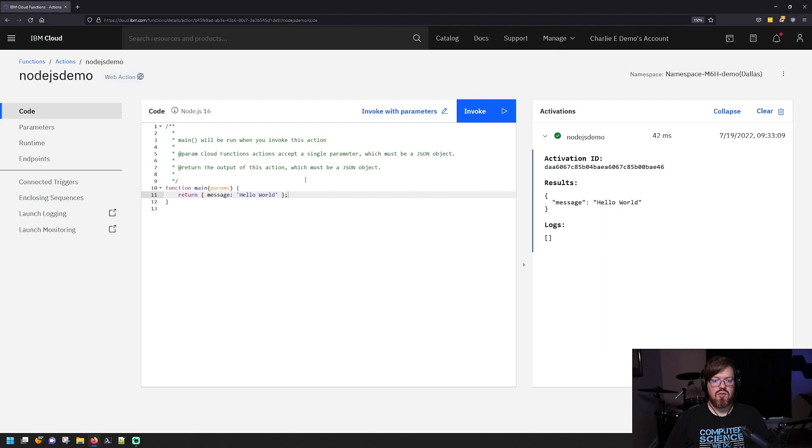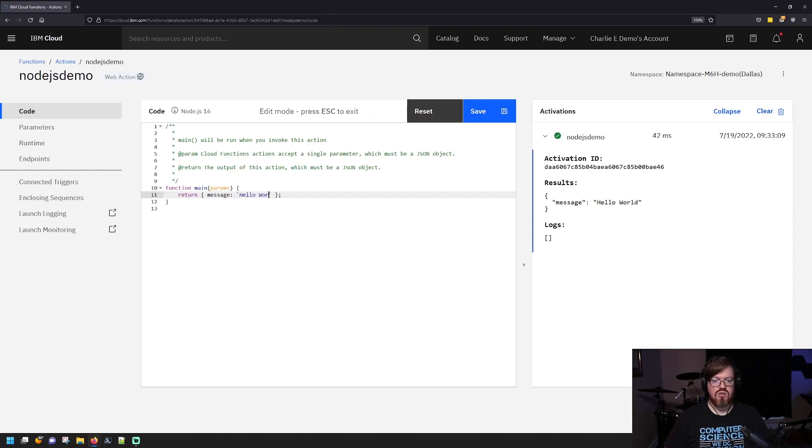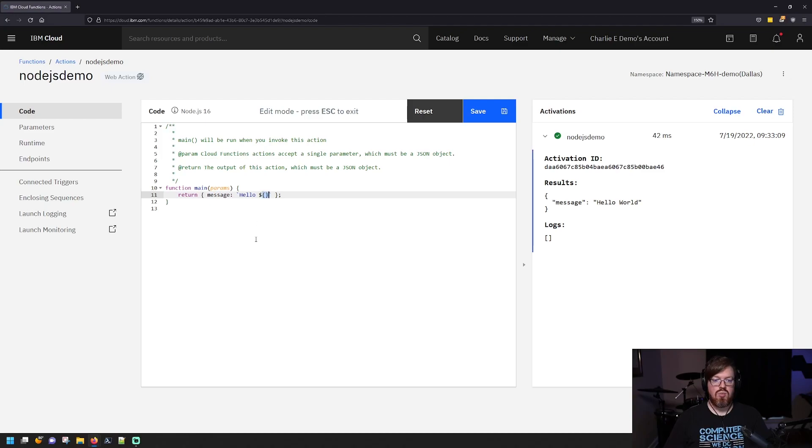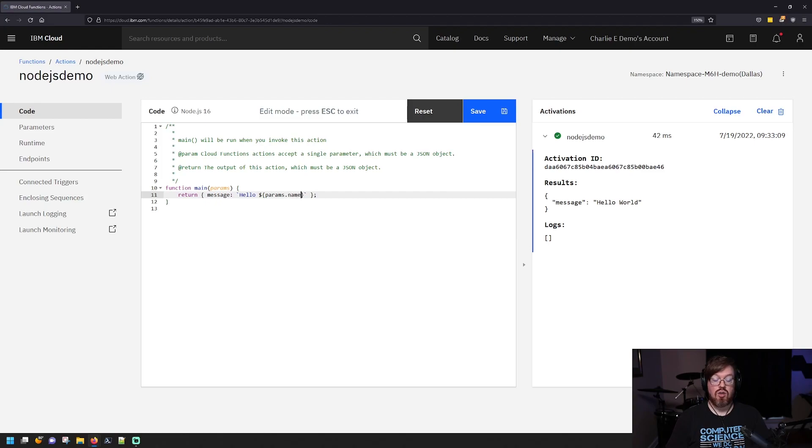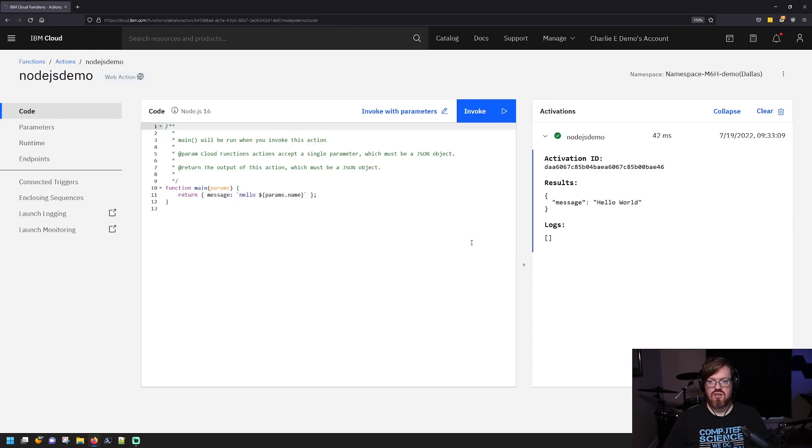Now, if you want to make use of parameters, it's pretty simple to do. So we're just going to make a quick code change here. We're going to use something called JavaScript string interpolation to just input the parameter here in line with the text. And I'm going to create, I'm going to look for a parameter called name. And that's it. We need to save it. So we'll save.